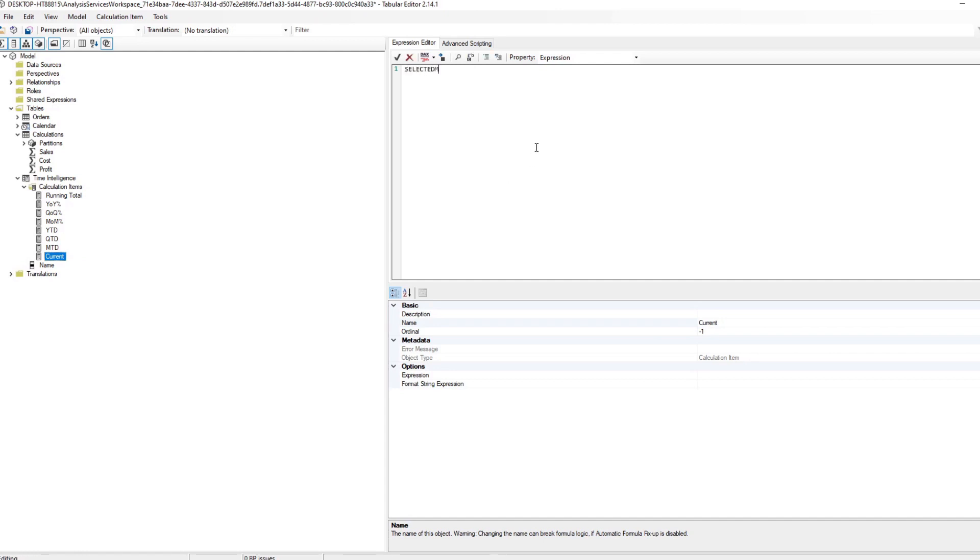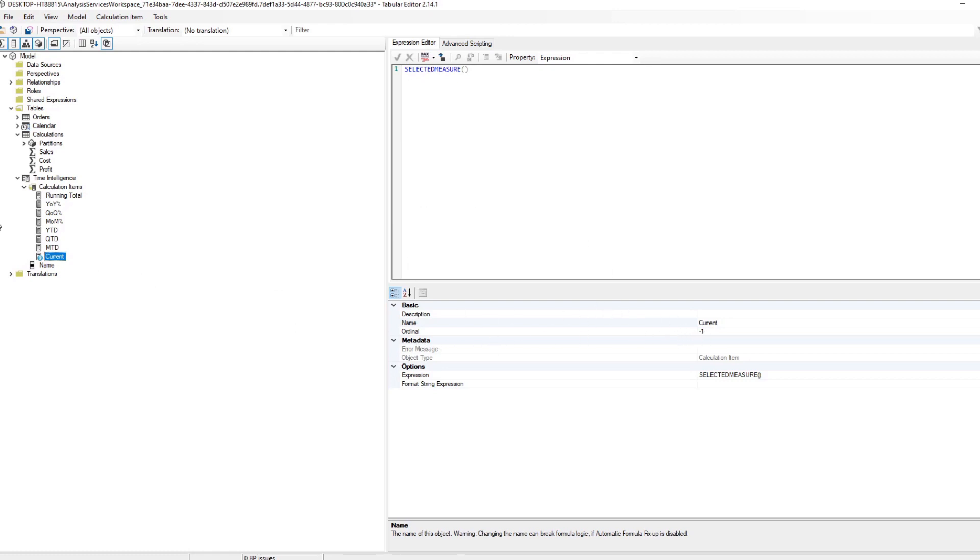One other thing that you might want to show is the current value which we're not showing. We're only showing the time intelligence. So let's add a new value here which is current and we will do selected measure only so that gives you the value of whatever your measure that you have.